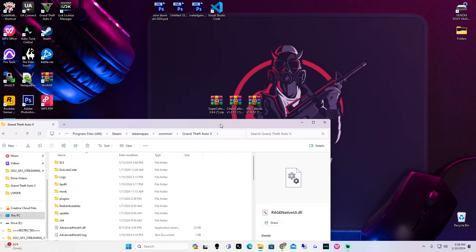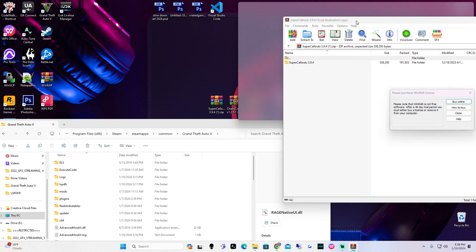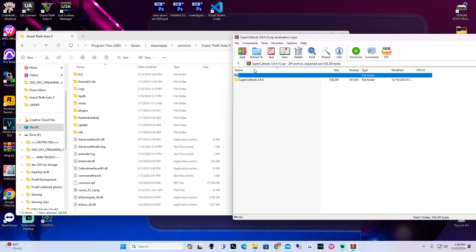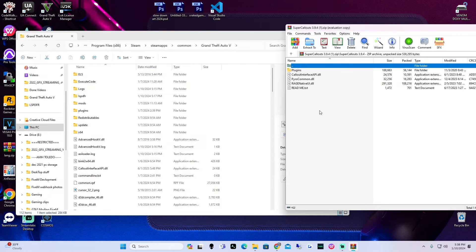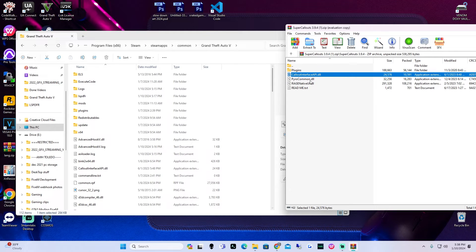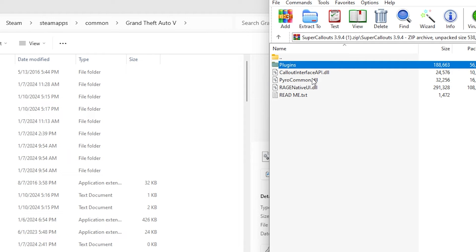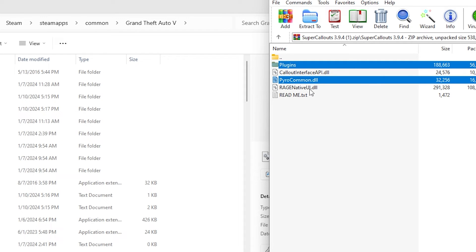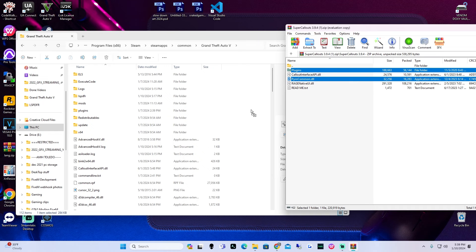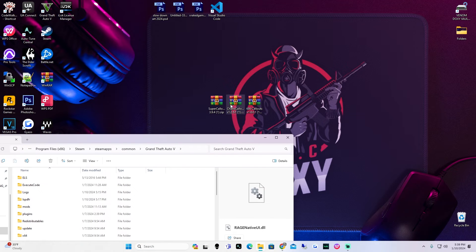Next on our list is super callouts. Double click on super callouts. Now this is one where you want to pay attention — we just installed a script that already had the callout interface API, so we don't need it again. For these three callout packs you do not need to install it separately because we already did it when we installed the callout interface. Go into plugins, hold control, and select everything except Rage Native UI and callout interface. Drag and drop right into your main game directory. If it asks to replace files go ahead and do it. Exit out and put this in the recycle bin.